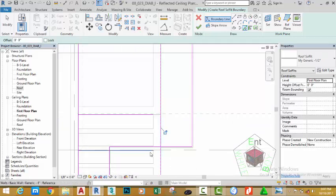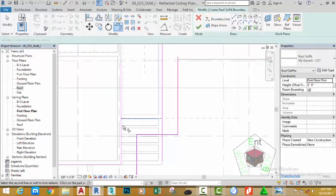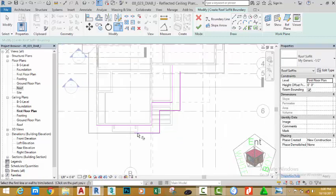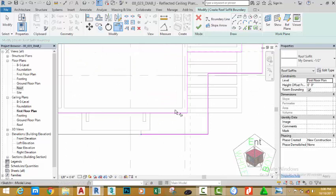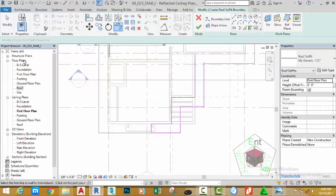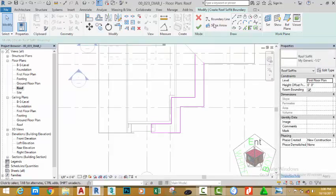Pick this wall and this wall. Select the Trim/Extend to Corner and trim the sketch lines as needed. Go to the Floor Plan section in the Project Browser and double-click the Roof Plan to activate it. Select the Pick Lines button and click the valley of this roof. Select the Trim/Extend to Corner and select the sketch lines.